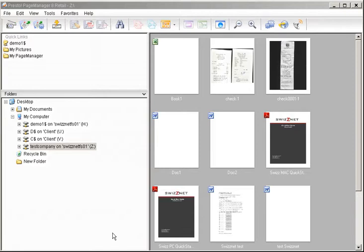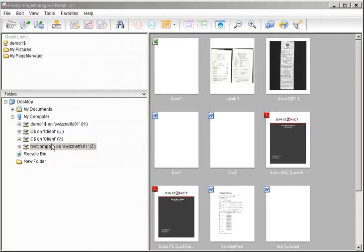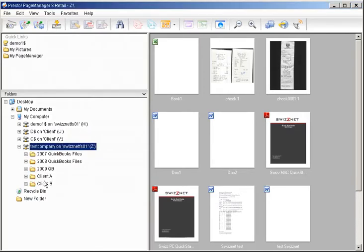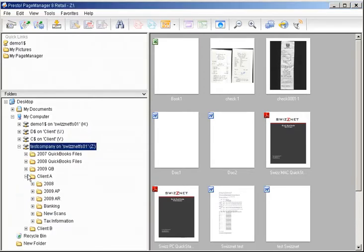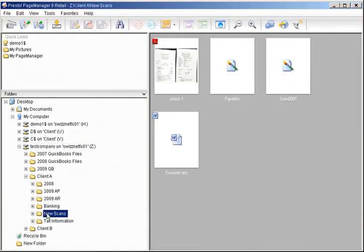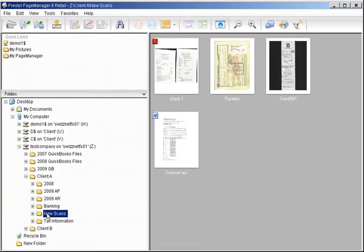Once Page Manager opens, you'll see all of your drives on the left-hand side of the computer, just like you do in Windows Explorer on your SWISNet desktop. Simply select your Z drive and then select the folder that you'd like to scan your documents to. Today I'm choosing the new scans folder.